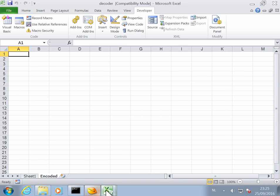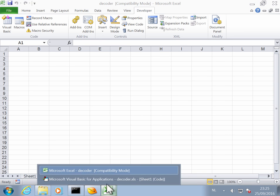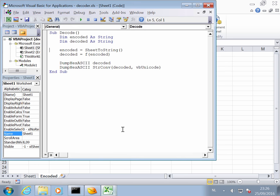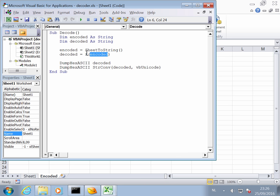It will take this hex dump and convert this to a string. And then this string will be decoded by the F function, and that is our Hunter function. And then the decoded function will be dumped as a hex and ASCII to a new sheet. And we will have a sheet for ASCII and a sheet for Unicode.